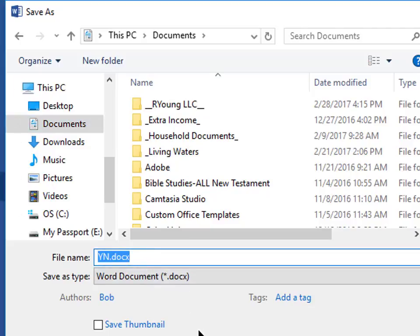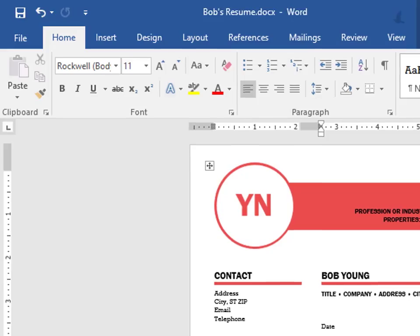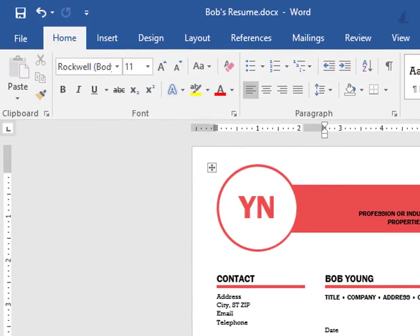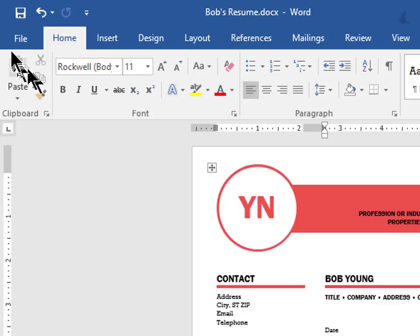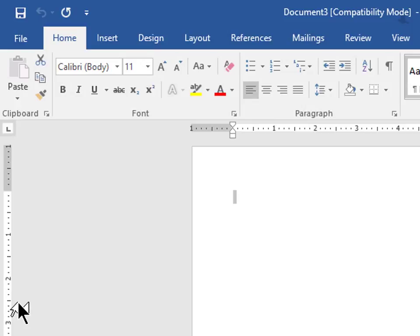Select the file name and type another name. Maybe I'll call this one Bob's resume. And now click Save. Now let's close the document by choosing File and click Close.